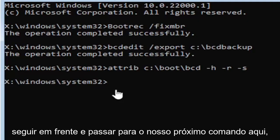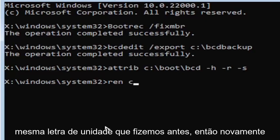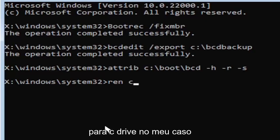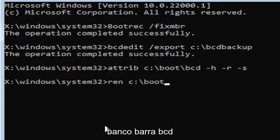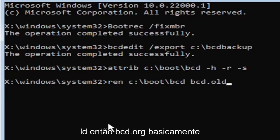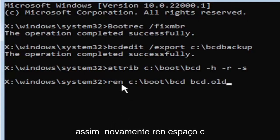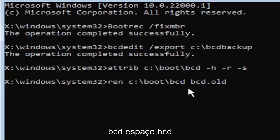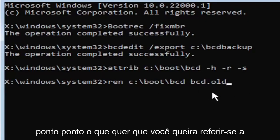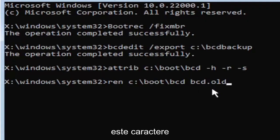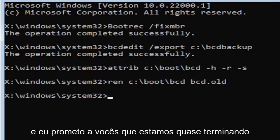So anyway, we're going to go ahead and move on to our next command here. So it's going to be R-E-N, space, same drive letter we did before. So again, it's a C drive in my case. And then a colon, backslash boot, backslash B-C-D, space, B-C-D dot O-L-D. So again, R-E-N, space, C, colon, backslash boot, backslash B-C-D, space, B-C-D dot, or period, O-L-D. So dot, period, whatever you want to refer to this character as. Go ahead and hit enter on your keyboard.